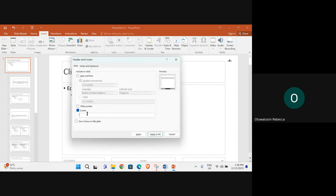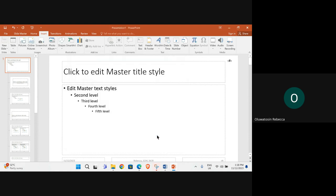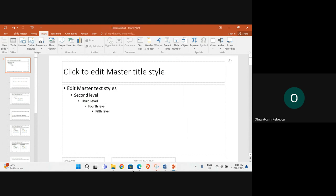Footer. We need to have our name, center number and candidate number. You need to remove this.